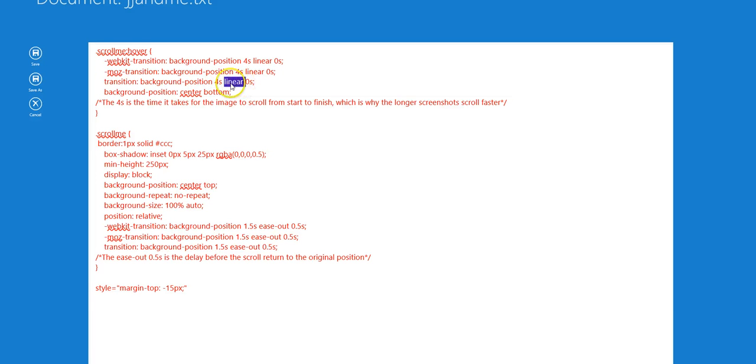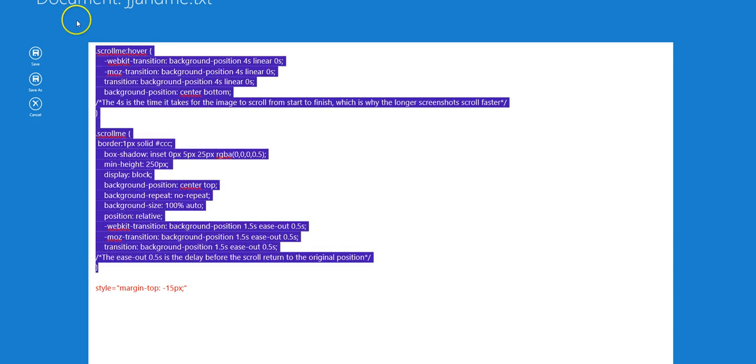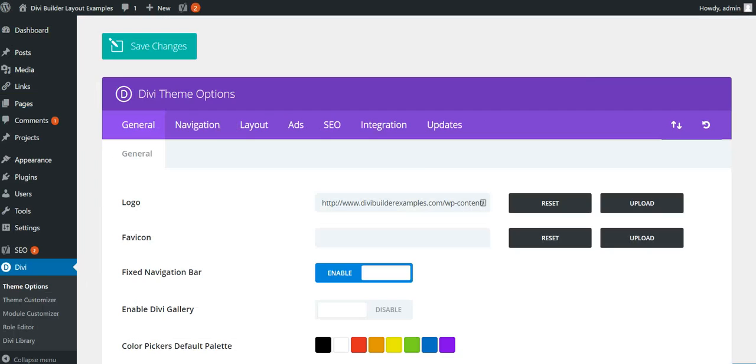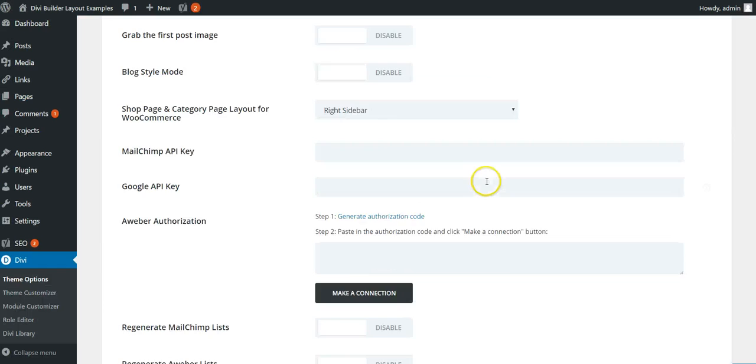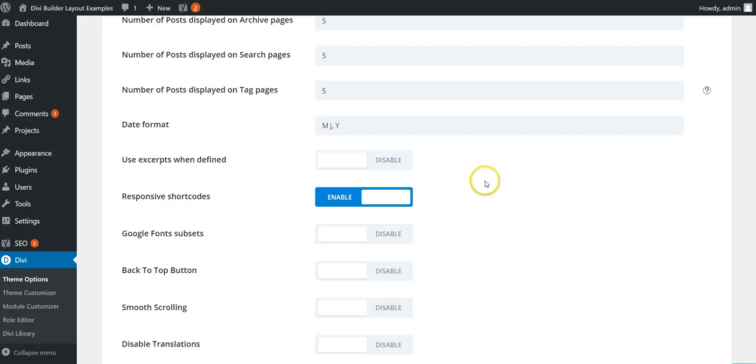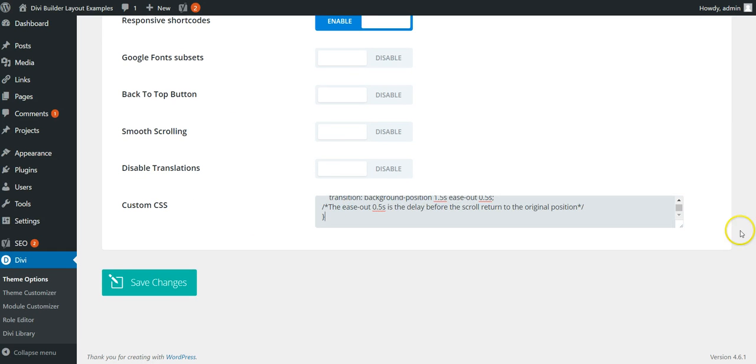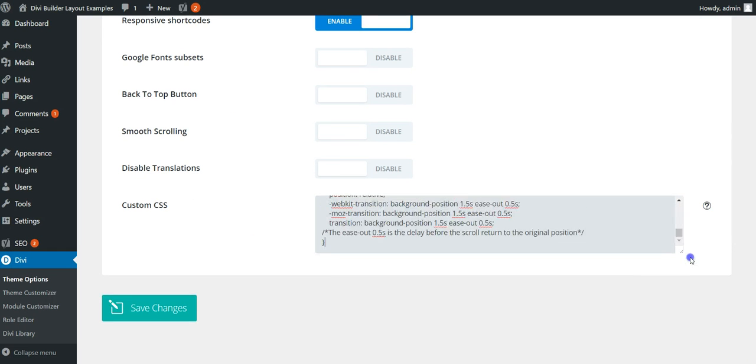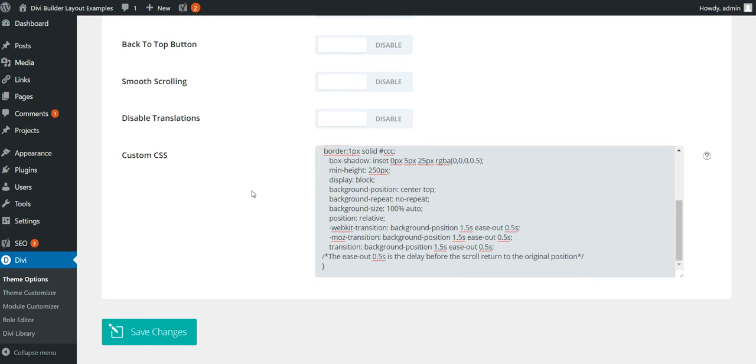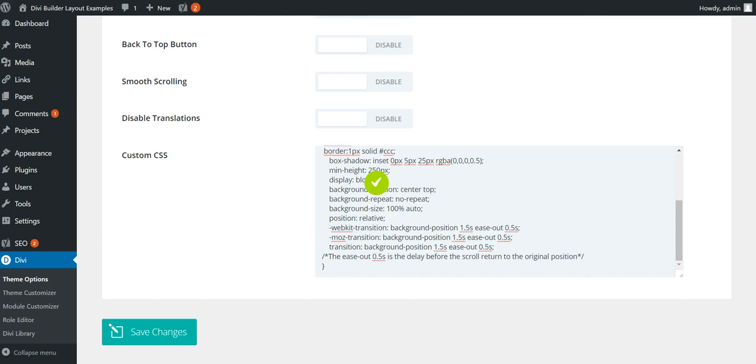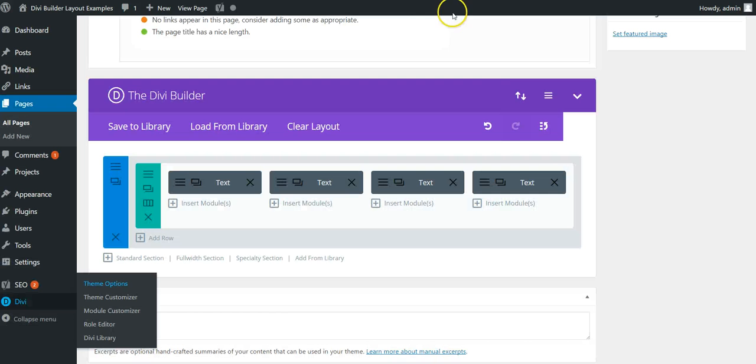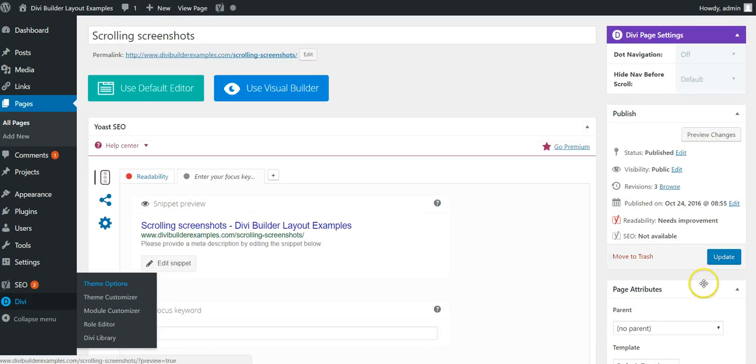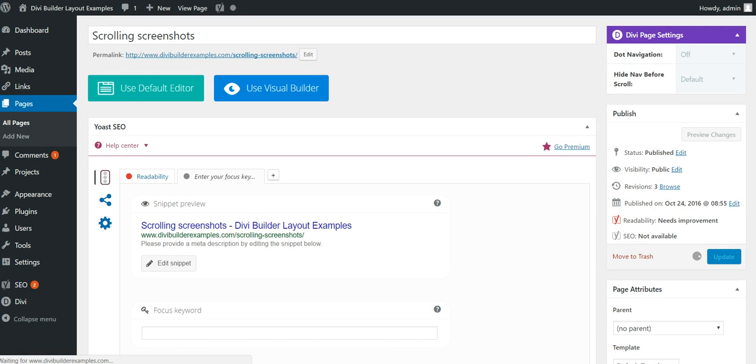You want to copy this, go into your theme options, scroll down to custom CSS. If you have a child theme you can put this into your stylesheet as well, but it works fine in custom CSS. Save the changes, update page.